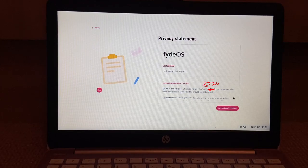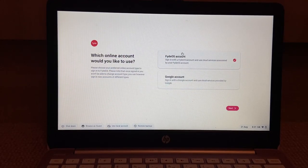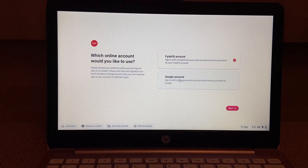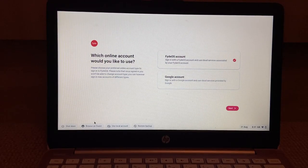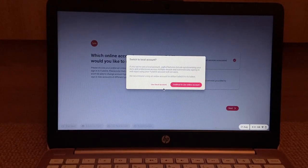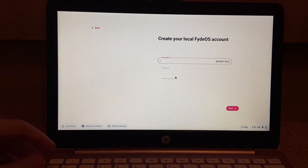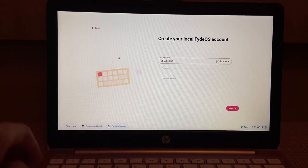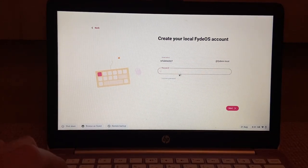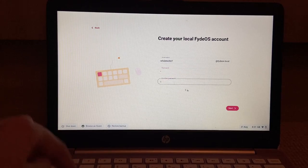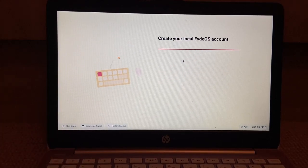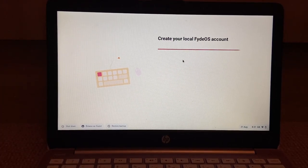Accept and continue. Accept and continue. A FydeOS account or a Google account? Oh, there's a use local account button. I wanna use a local account. So username, whaletech07 at FydeOS dot local. A and A, okay. This email does not exist. It's a local account.